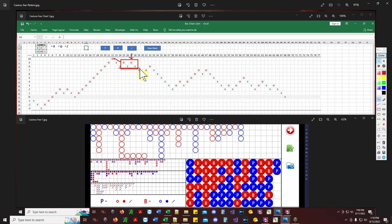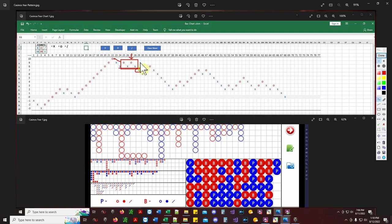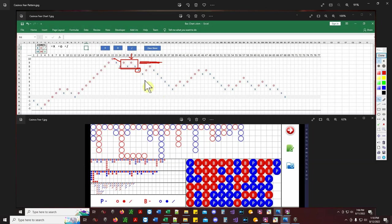With that being said, that's your confirmation — you can start betting player. But you're only going to bet player up until this point of resistance right here. That's what you call a counter play.